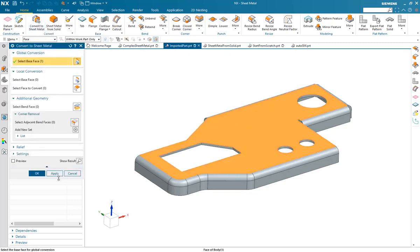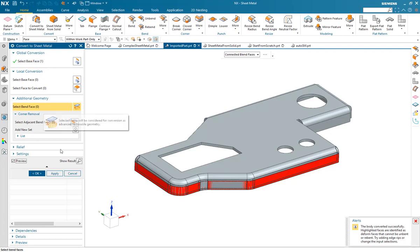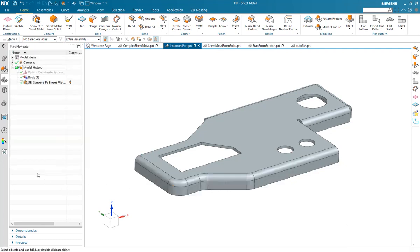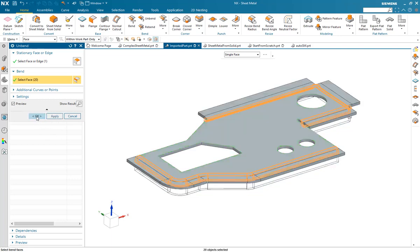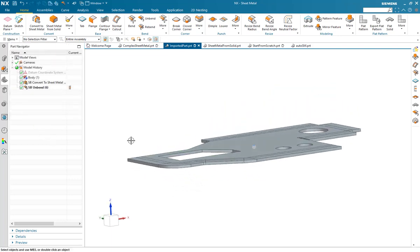Method 1. You can import a part modeled in NX or from a foreign CAD system using any of the standard translators and then convert it using the built-in tools. Here we can see a complex part being imported with complex additional geometry selected and a successful flat pattern created.